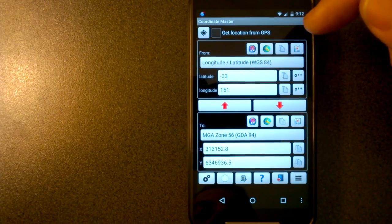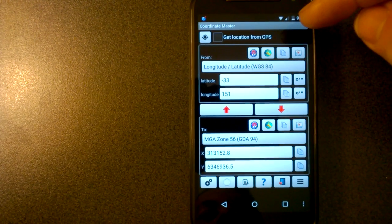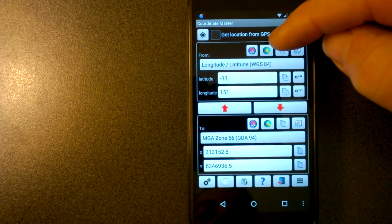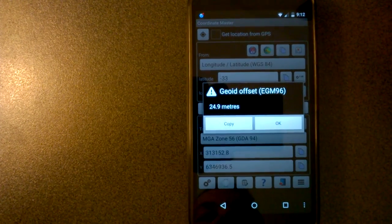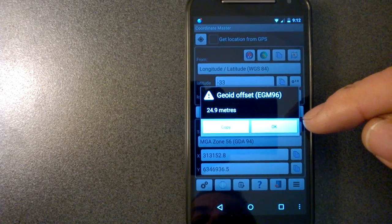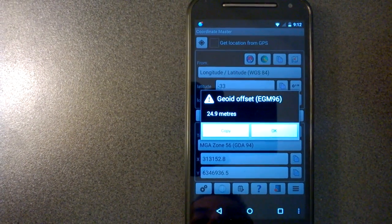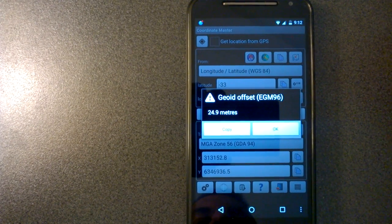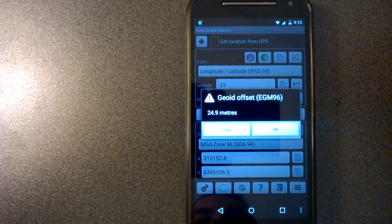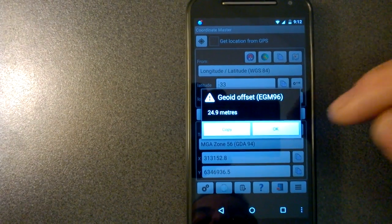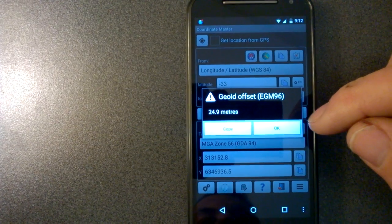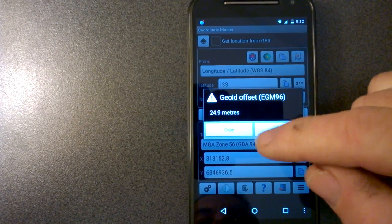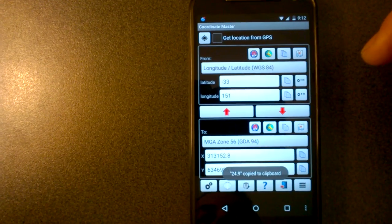There's a few other buttons up here. You can compute the geoid offset, which is this globe icon here. So the geoid offset for this location in Australia is 25 meters. This is useful if you want to subtract that value off a GPS altitude reading, because the Earth is not a perfect sphere. The geoid gives you the correction factor so that you can actually see the right altitude on your GPS. You can copy that to the clipboard by pressing that button there, and then it's copied to clipboard. You can paste it into another app.